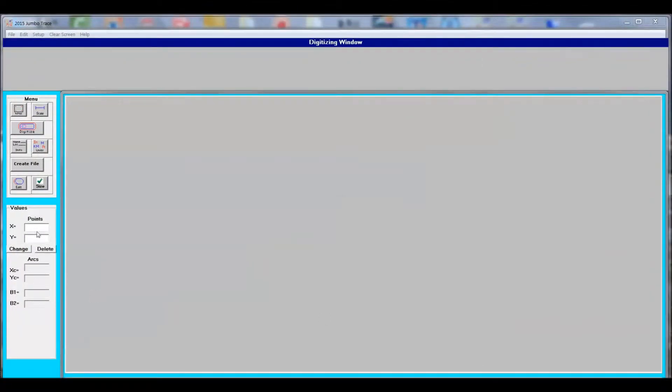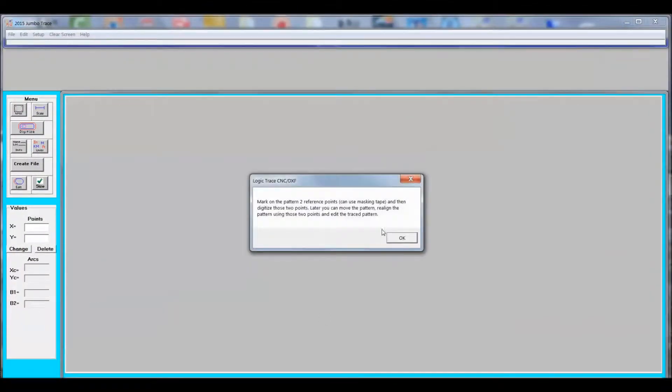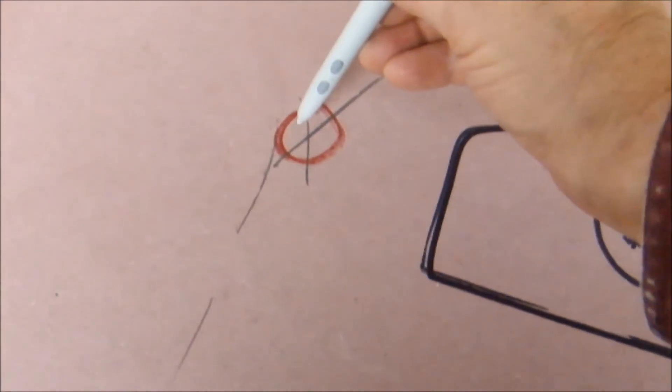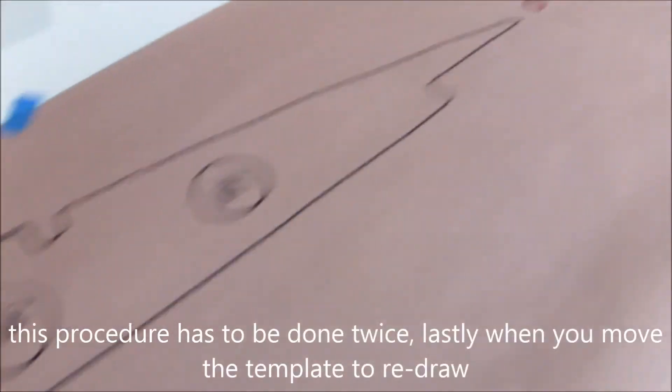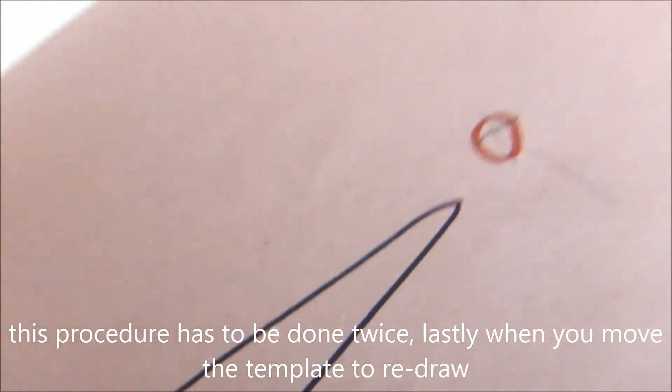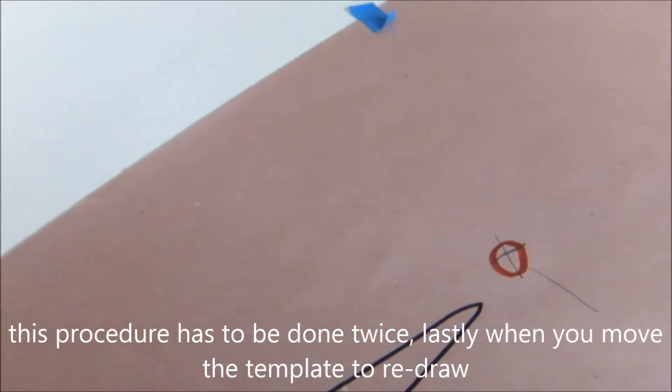I've loaded up the Jumbo software again. Now we're going to go through that verification of the two points on the diagram. This is where the Jumbo software asks you to do two reference points, one on the left side and one on the right side of the diagram.